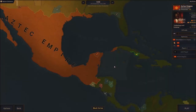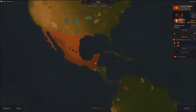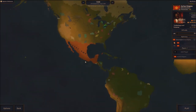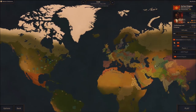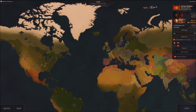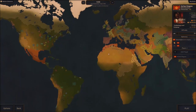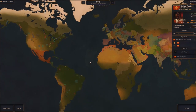Hey there everybody, welcome back for another video of Age of History 2. We're going to continue this series. I gotta be honest with you guys, I've already done this video before. While I was recording, towards the end of the video, the whole thing went down — my electricity and everything went down, so the video got screwed up.